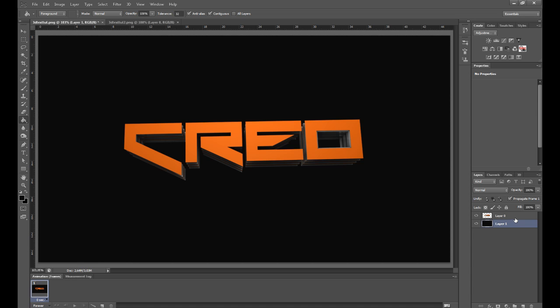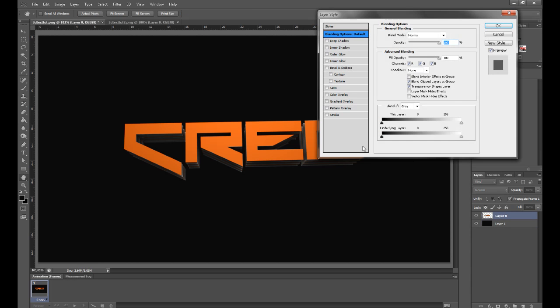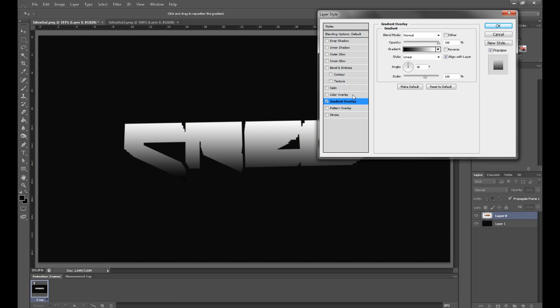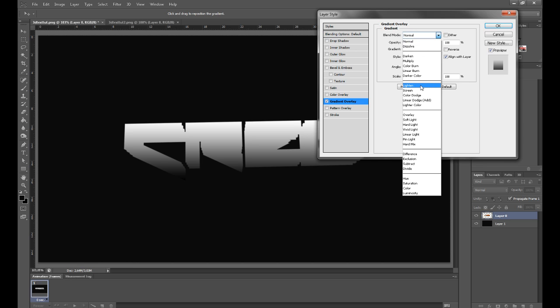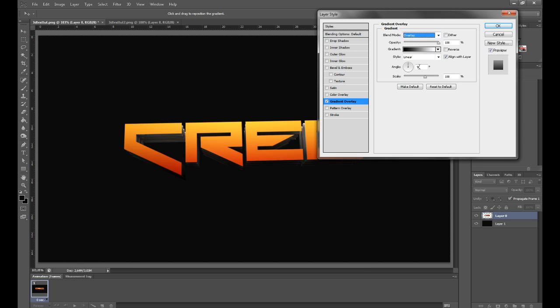Now what you want to do is double click on the text layer to bring up the layer styles. You want to start off by adding a gradient overlay. Change the blend mode to Overlay, and for the opacity you want to have around 75.